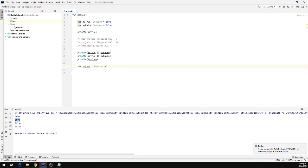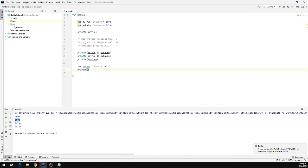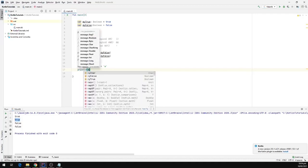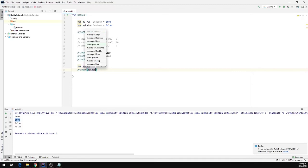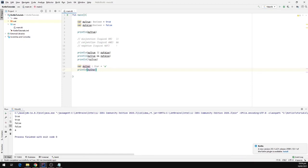I'm going to set it equal to 'a' — that's how we define a character. Now I'm going to print the value on the console using println and pass in the variable myChar. I'm going to run the program and we can see that 'a' is printed on the output window.